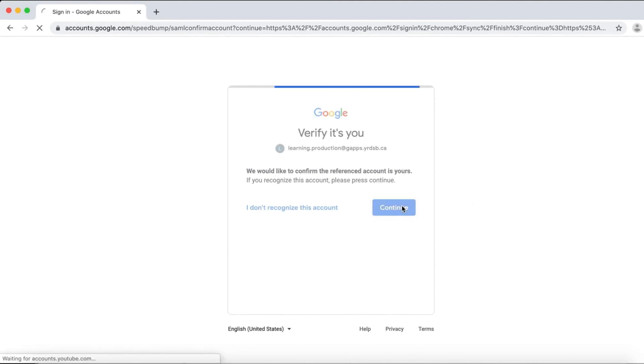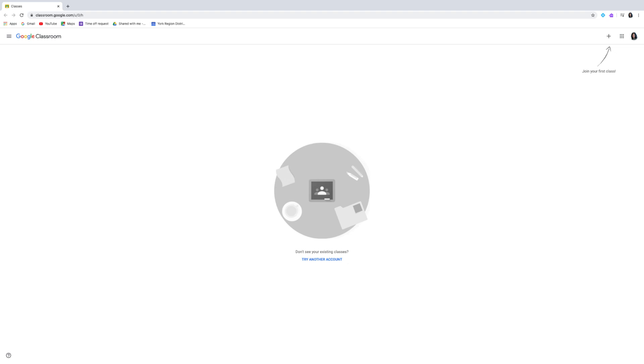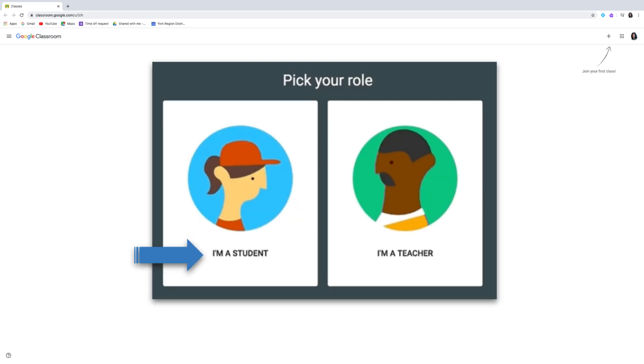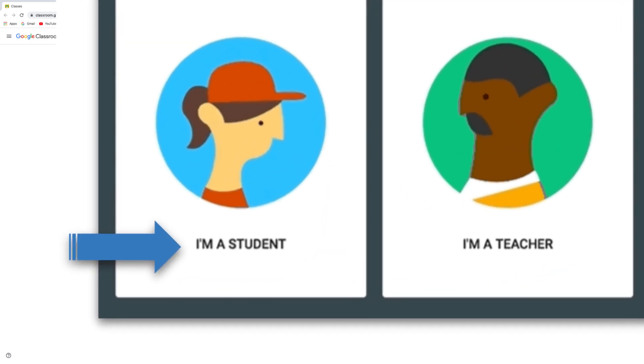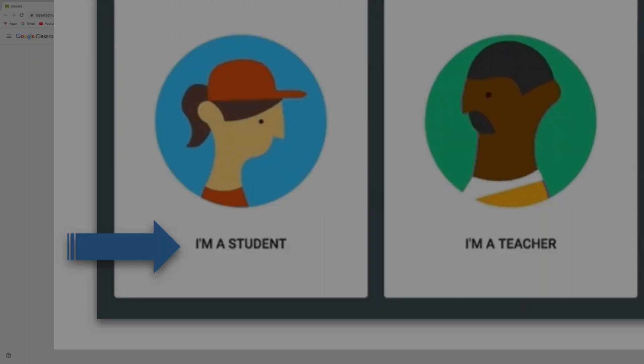If this is the first time your child has ever logged into Google Classroom, they'll be asked to identify if they are a student or teacher. Select I'm a student.